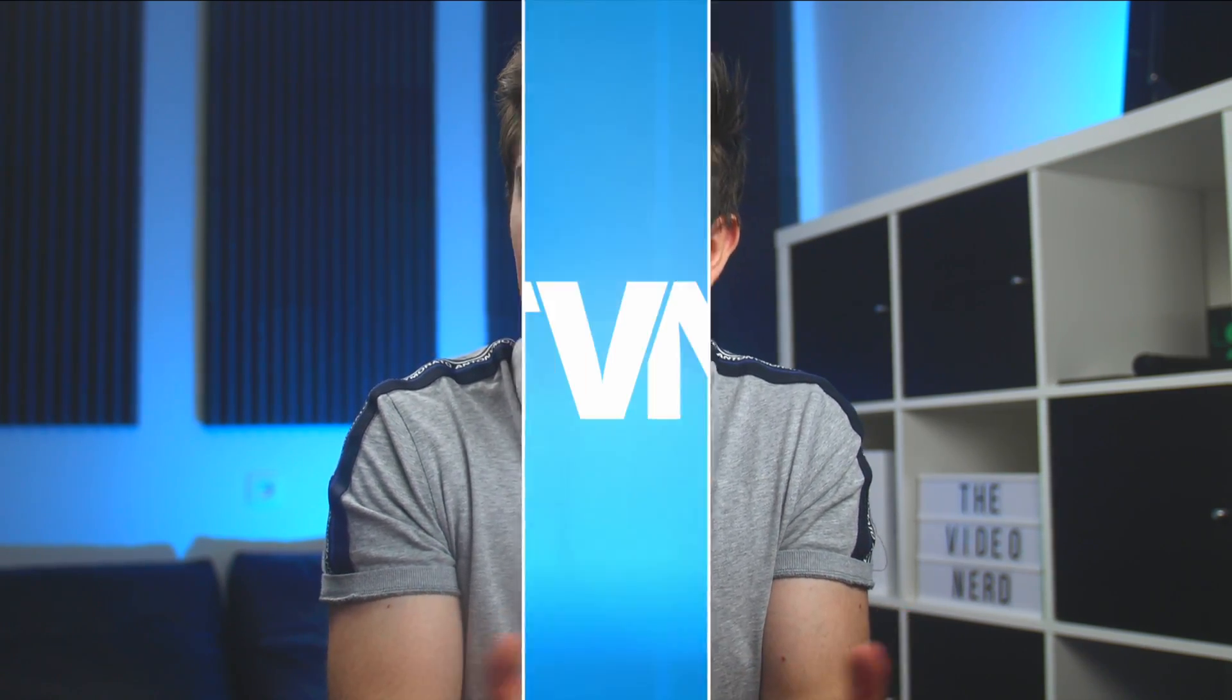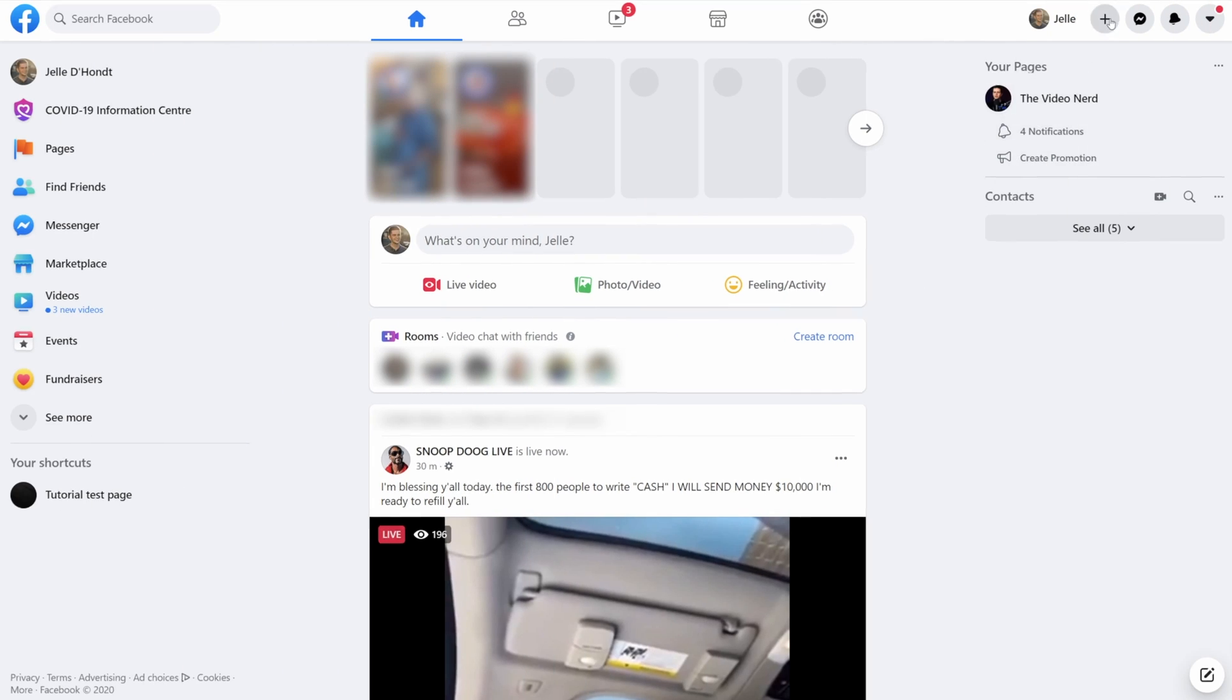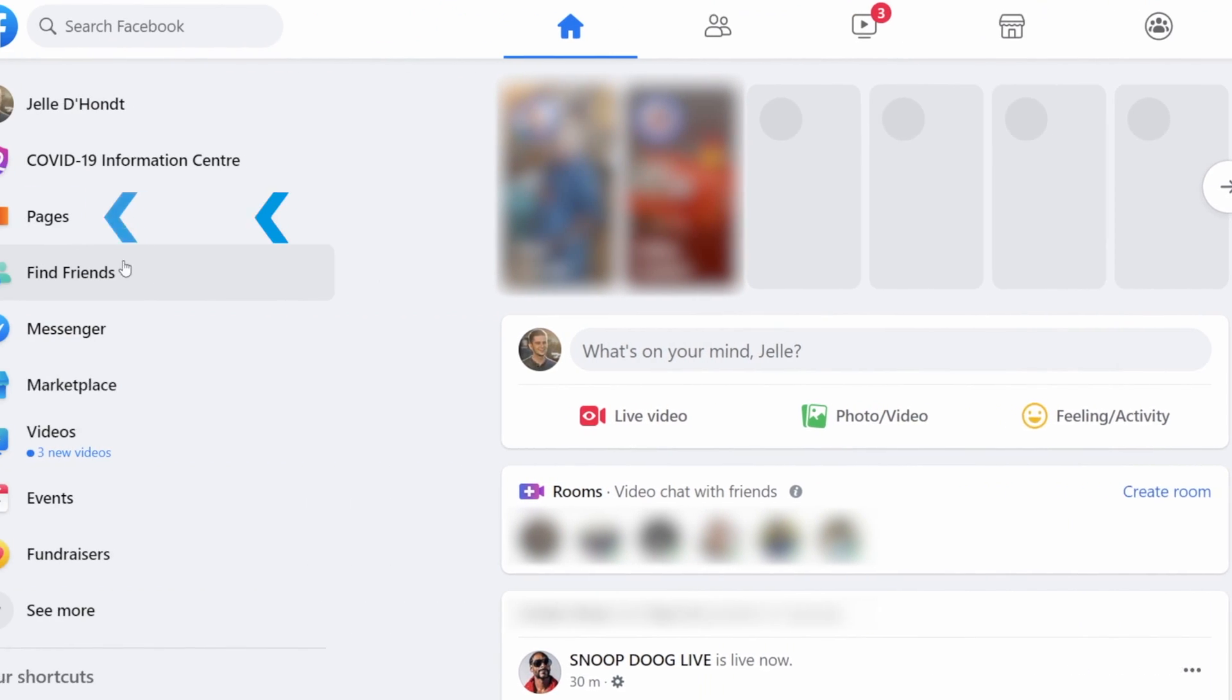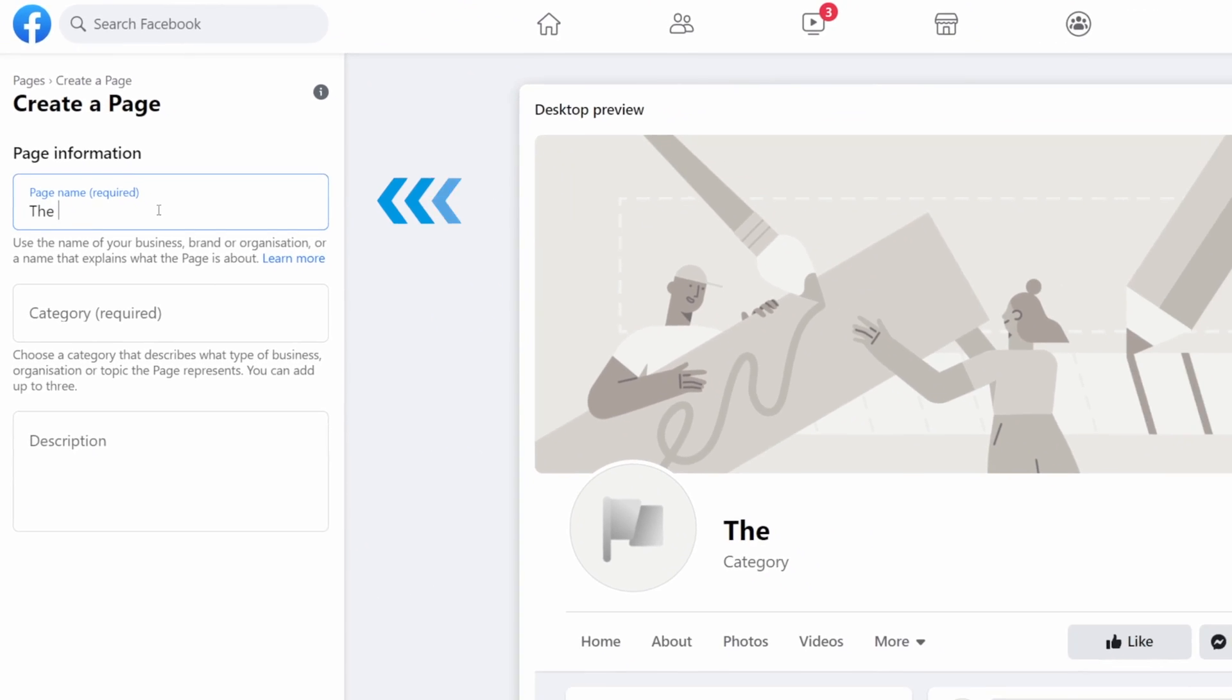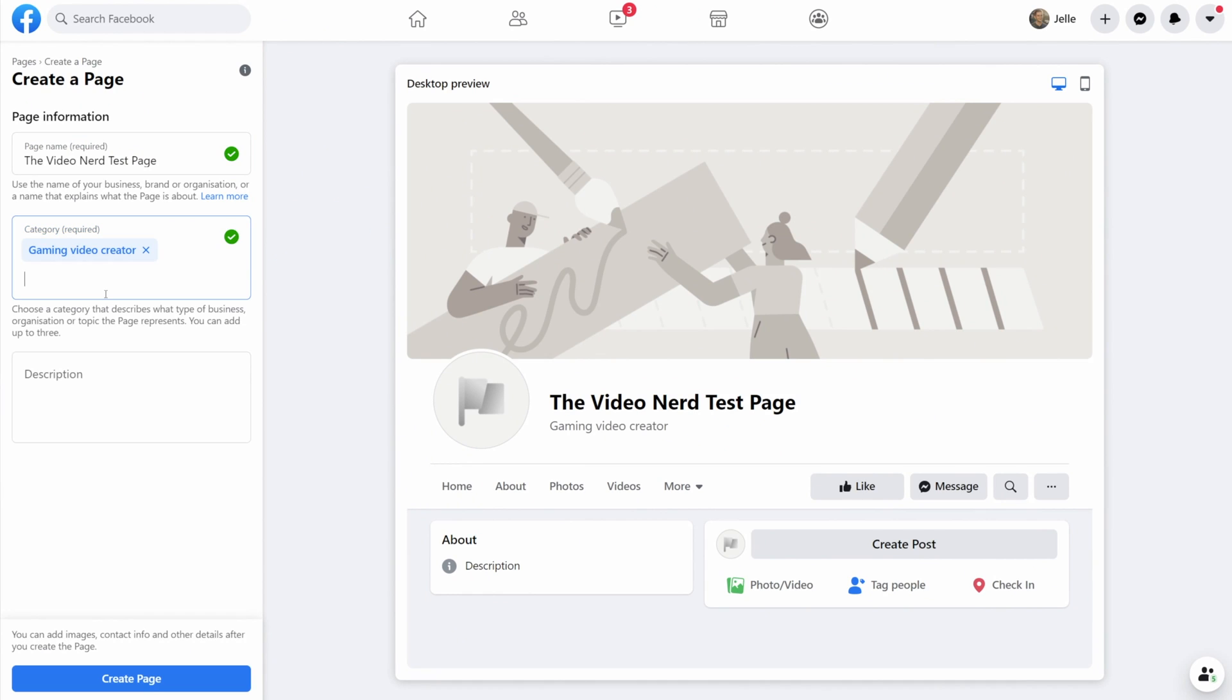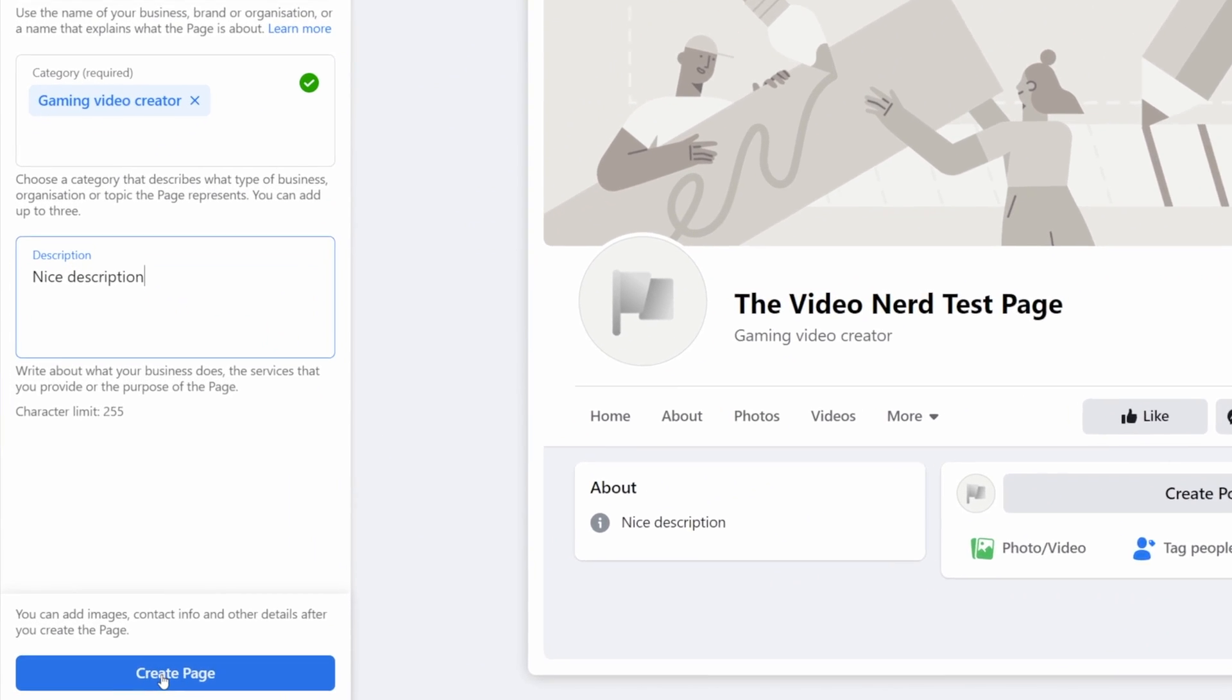The first thing you'll need to stream on Facebook is a Facebook page. If you don't have one, you can click on the plus icon on the top right and then choose page or you can go to pages and then click on create page on the left. Enter a name, choose gaming video creator as category, this is important by the way, and then describe your page.